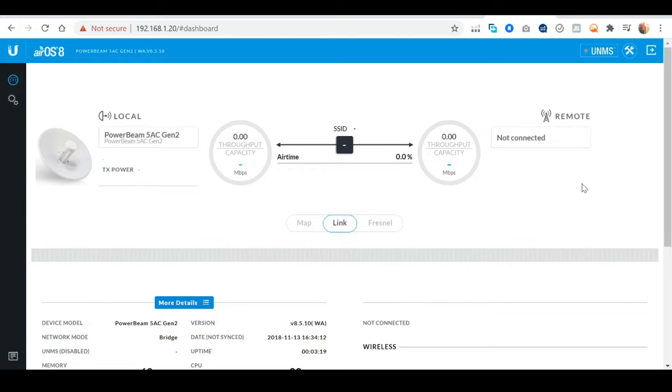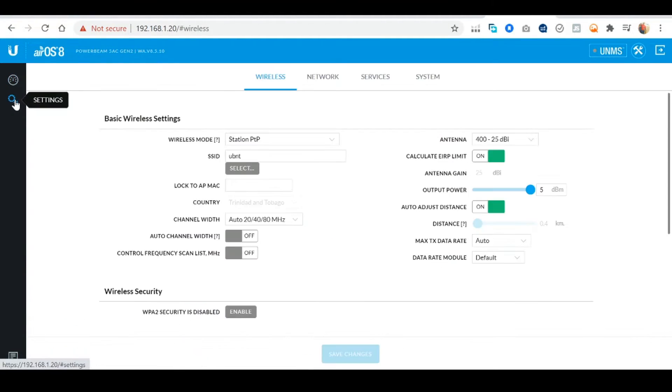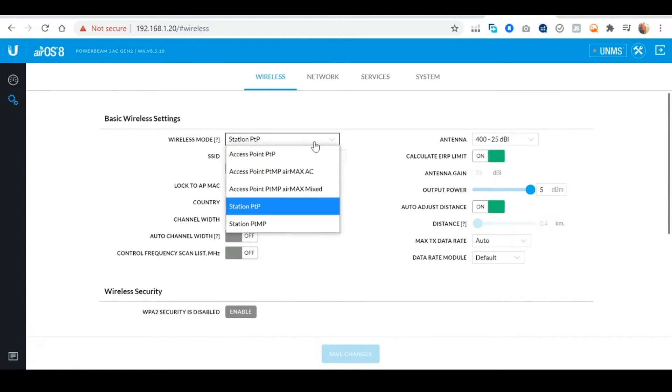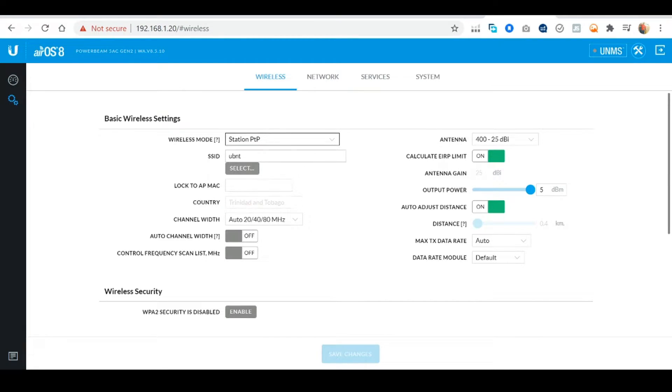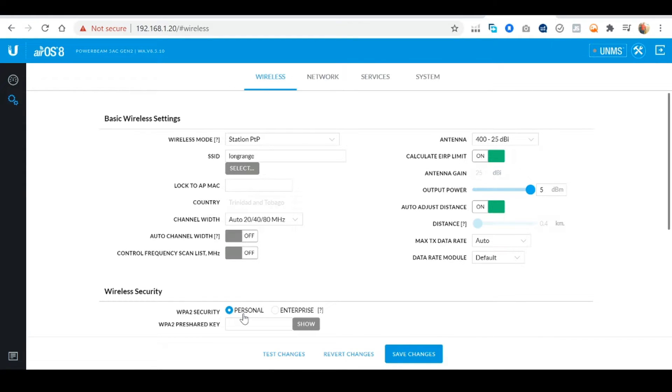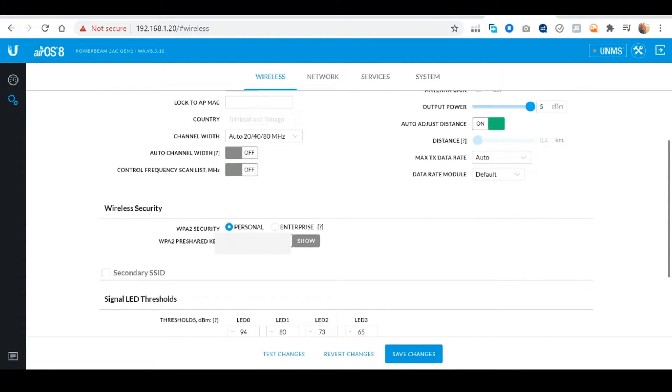You're now logged into the power beams dashboard. Select the Settings option. Under the Wireless tab for the wireless mode option make sure this is set to Station PTP. For the SSID you can name this anything you like. For this example I'm gonna name it Long Range. Next enable wireless security and select the WPA2 Personal option and enter a password you'd like to use.